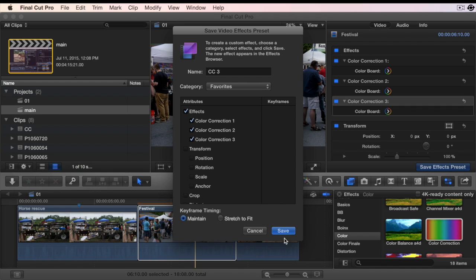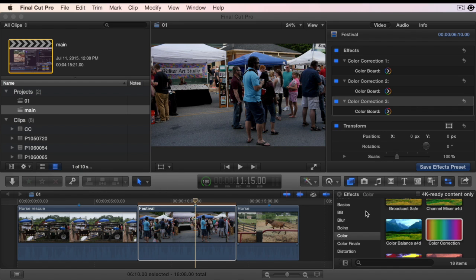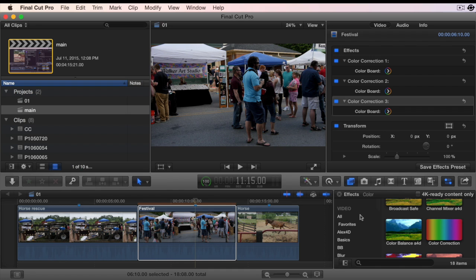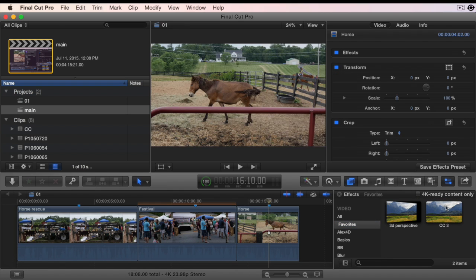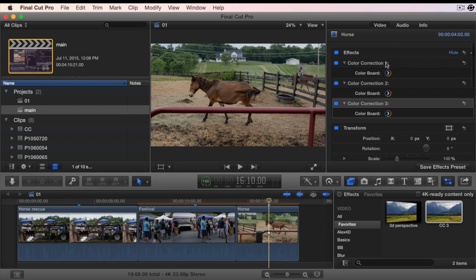Click Save. Now when you want to apply multiple color corrections to a clip, you can drag this effect to it in the timeline. Notice there are three color corrections applied to this clip.